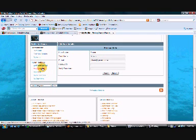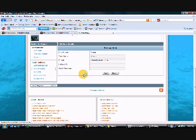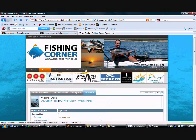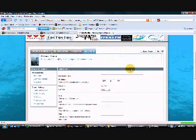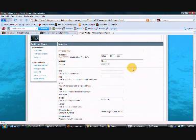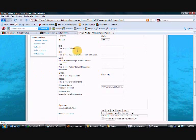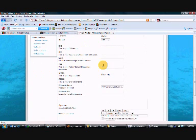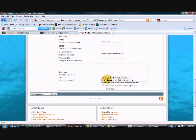And then your profile information, this is the information that people will see when they click on your profile. You can add any details in here, your birthdays and all these other things.